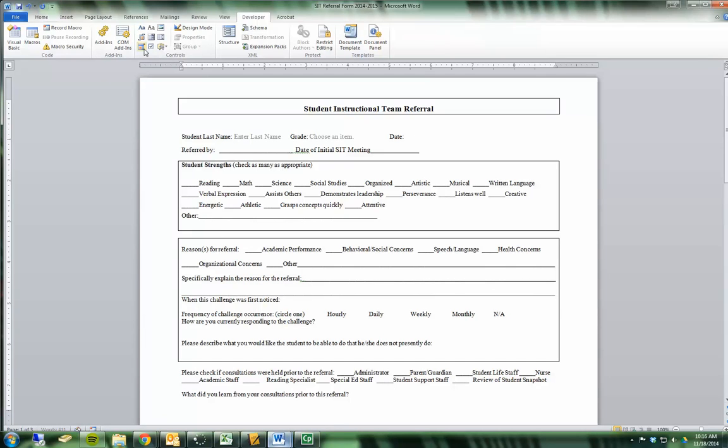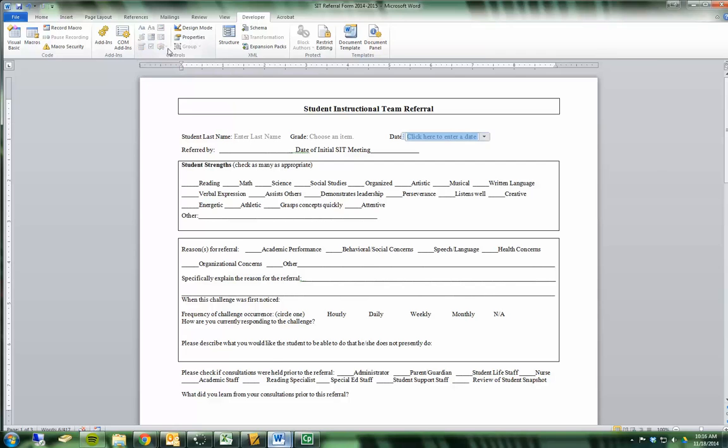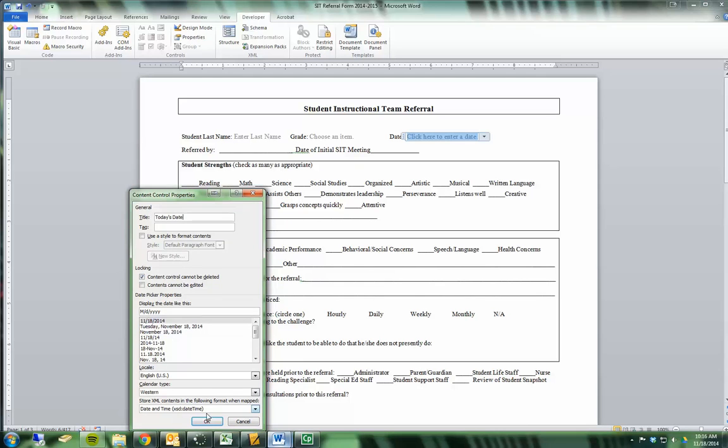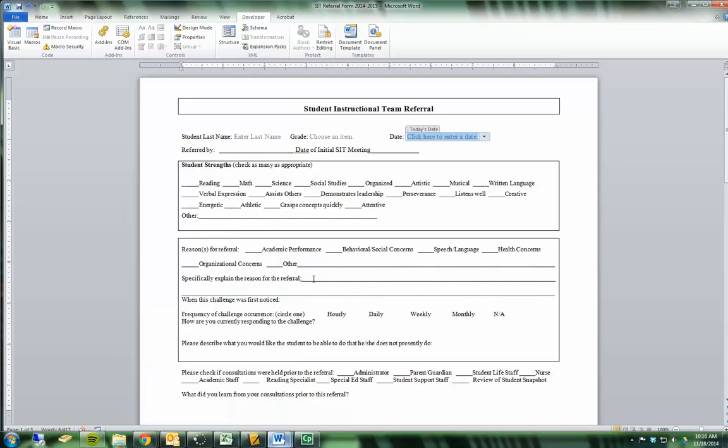For date, there actually is a form field called date picker. I'm going to choose cannot be deleted. You can even pick what format the date is shown in. If I add a title, that'll be on top. And it really is almost that simple.